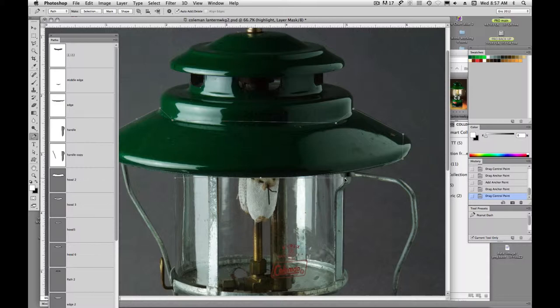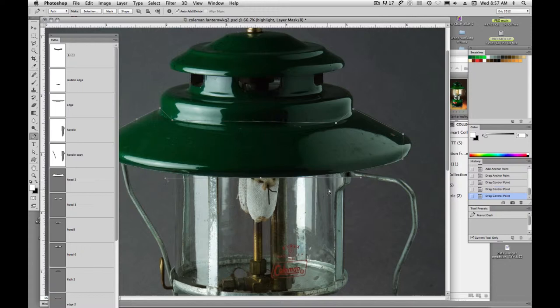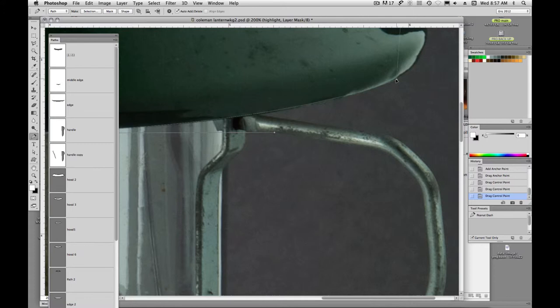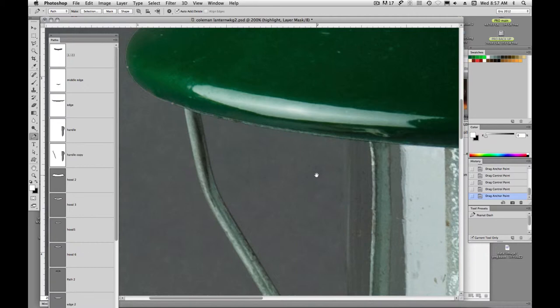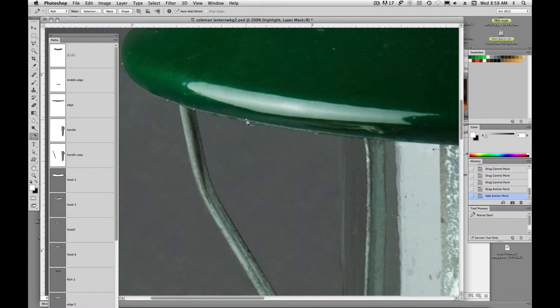Holding down command, I'm just pulling the handles out, trying to get it real close to the actual outline of the object. I'm going to let go of command. That should give me my pen tool.